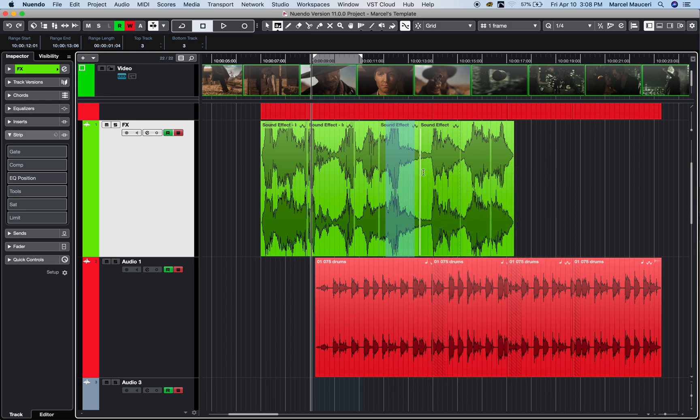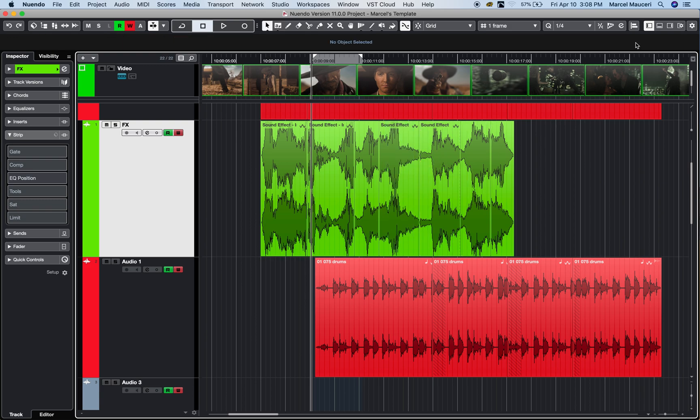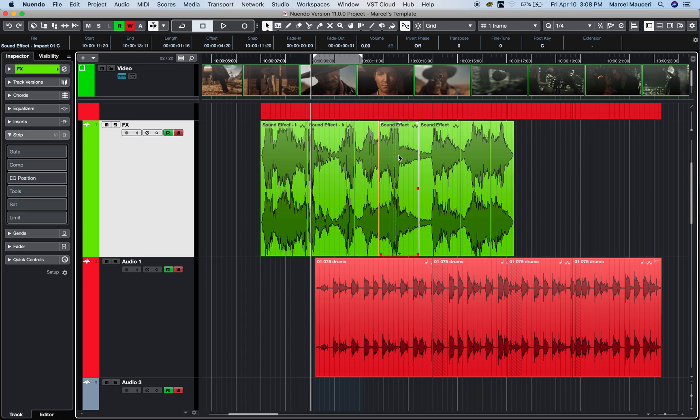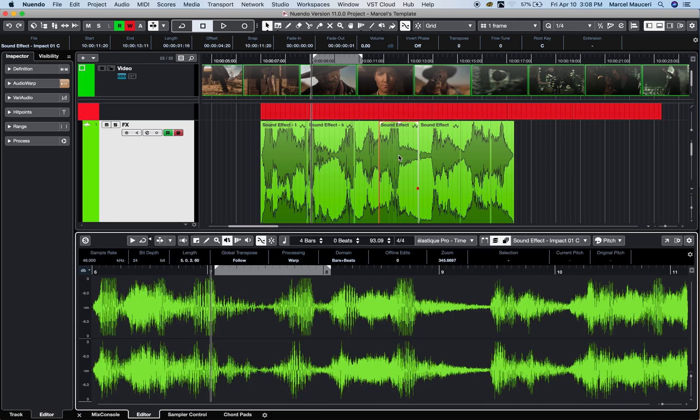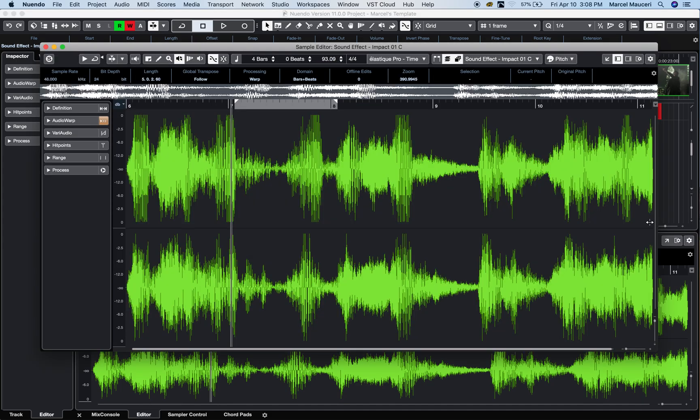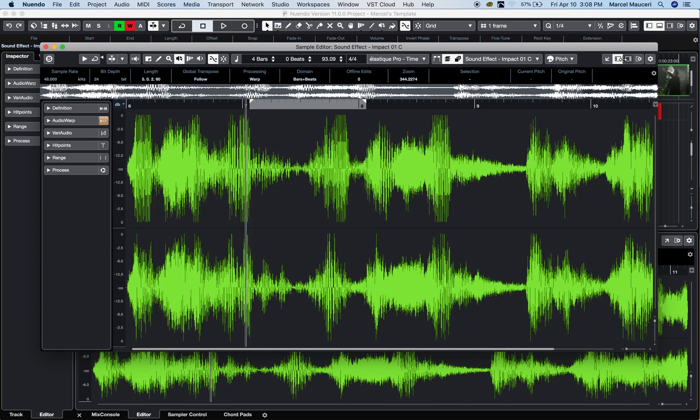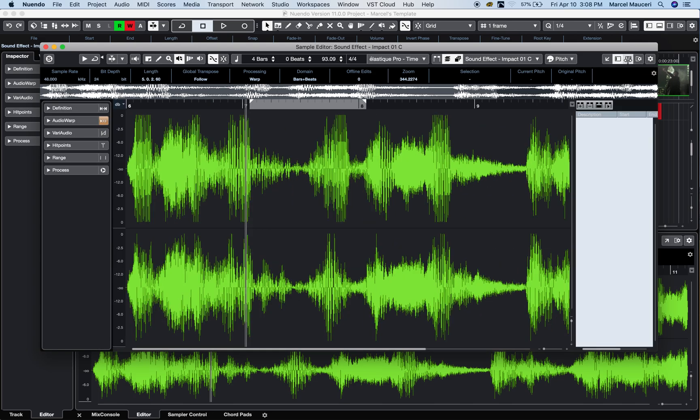Another option would be to use the sample editor. So, I can double-click on an event. It will open, in this case, it will open the lower zone, but you can also change the preferences. You can also open in a different window here. So, if I look at the sample editor, you have also two different zones in here. So, the left zone and the right zone.